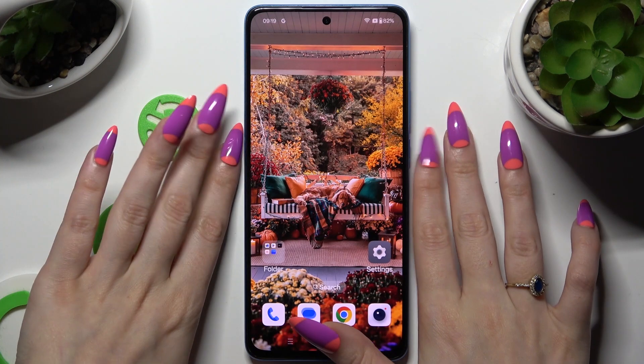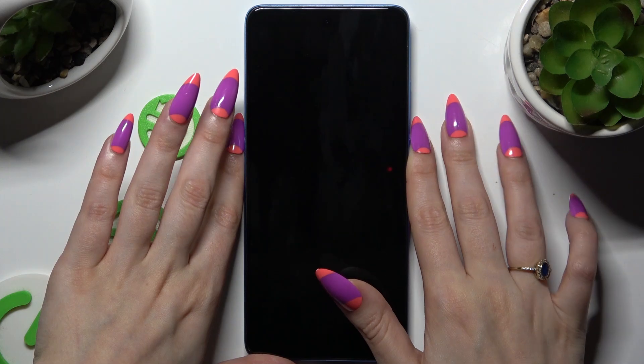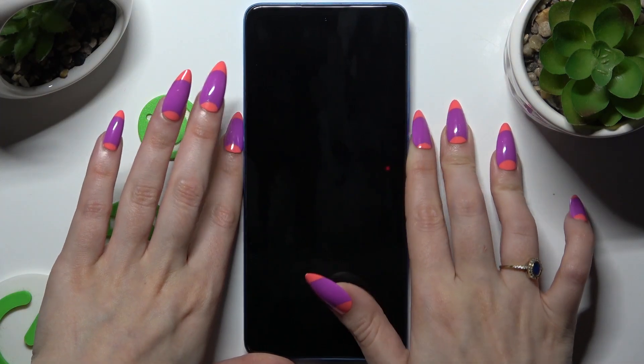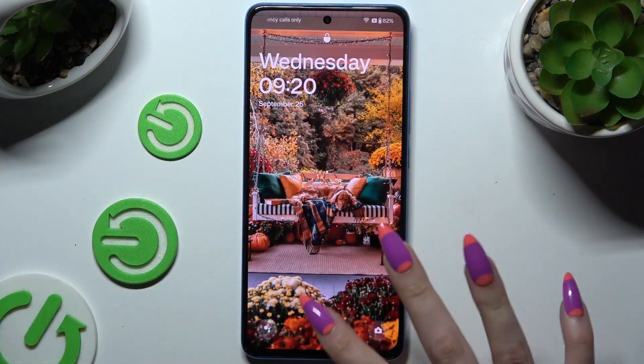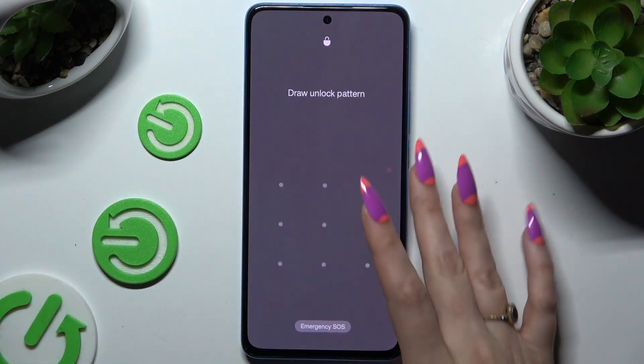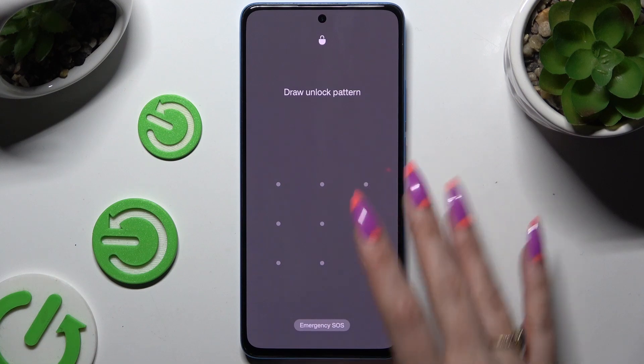So now when I switch off my screen and turn it back on, the pattern is required — confirming the screen lock is active.